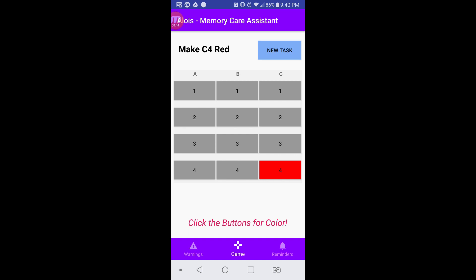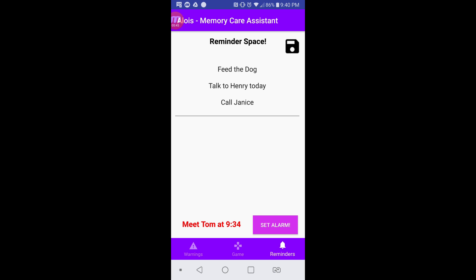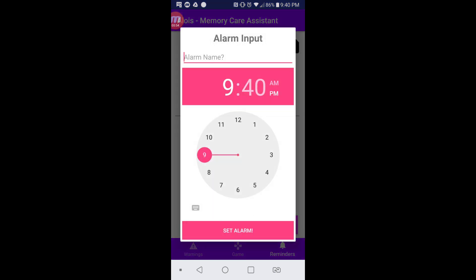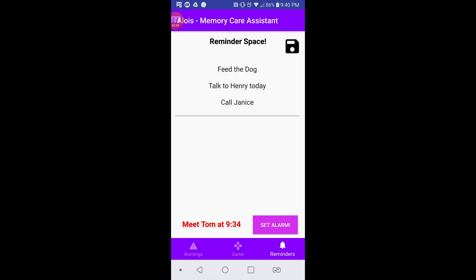The final tab is Reminders. Here, we can type in different reminders and save them using both voice-to-text and regular typing. We can also set alarms for various points in the day, and the phone will generate the notification for you. All in all, all of these features can be extremely useful for an Alzheimer's patient.